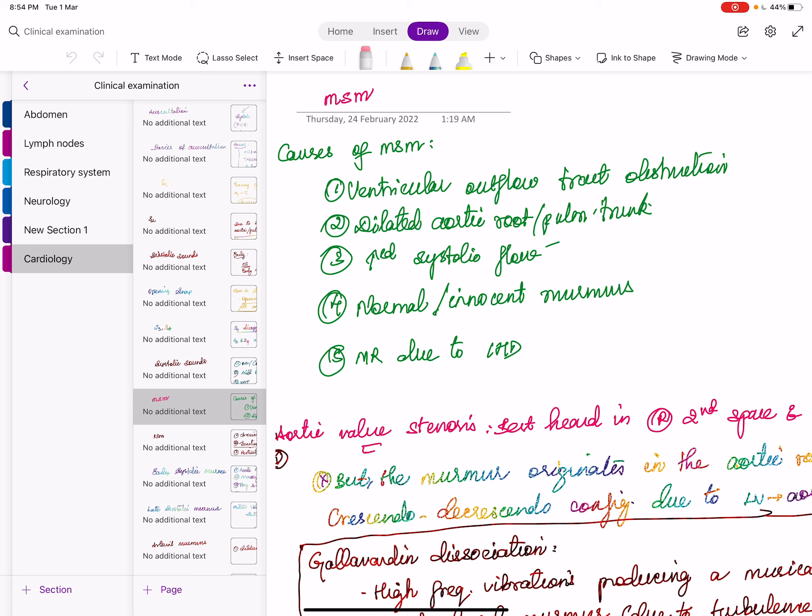The gap between A2 and OS is called the A2-OS interval, which indicates severity of MS. Two important factors determining MS severity: duration of the murmur and A2-OS interval. If the A2-OS interval is short, it means early opening — indicating severe MS. A long A2-OS interval indicates mild MS.